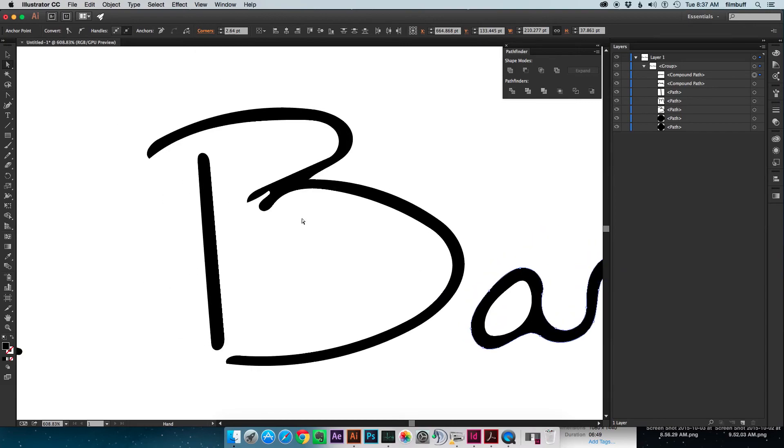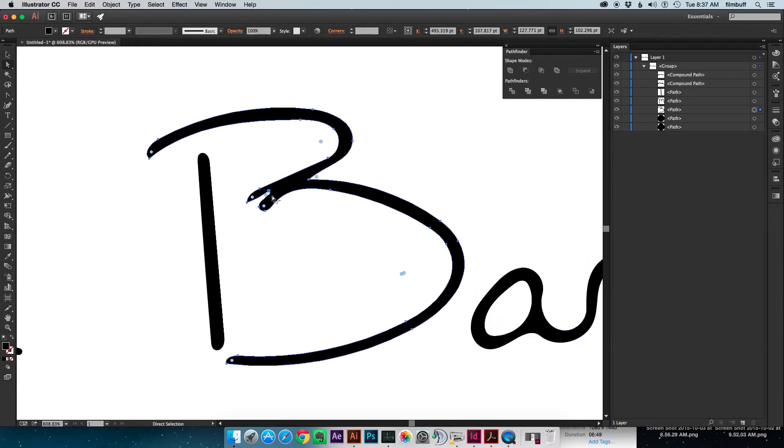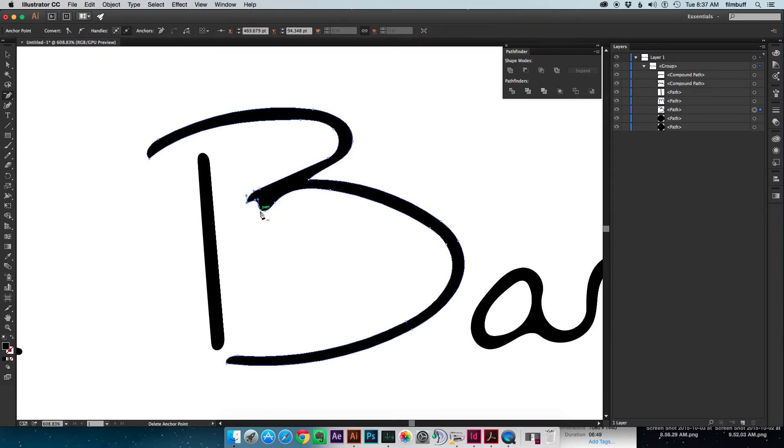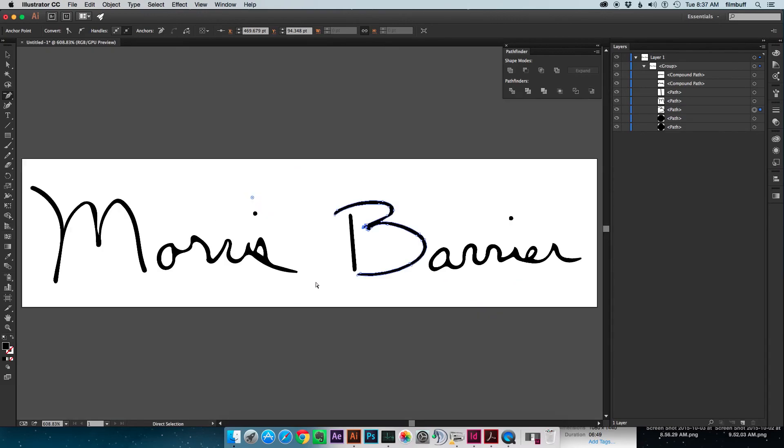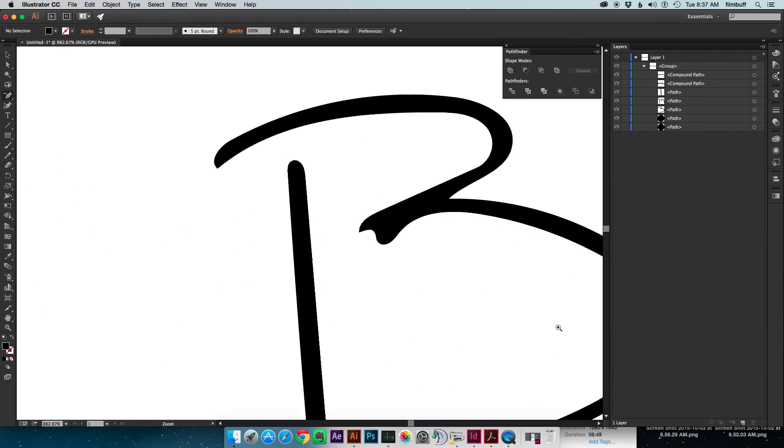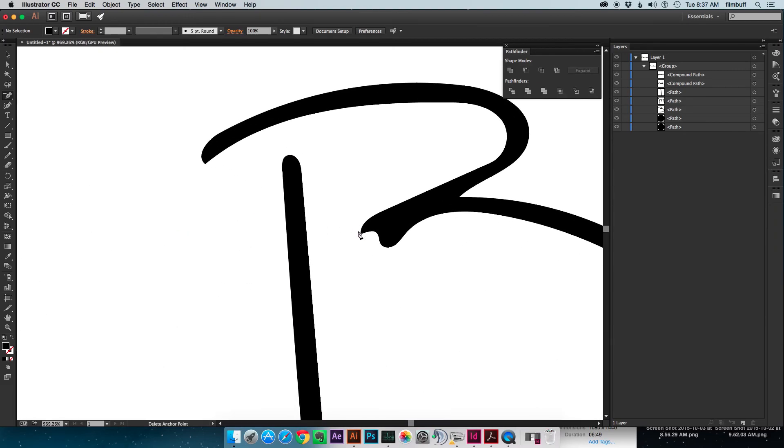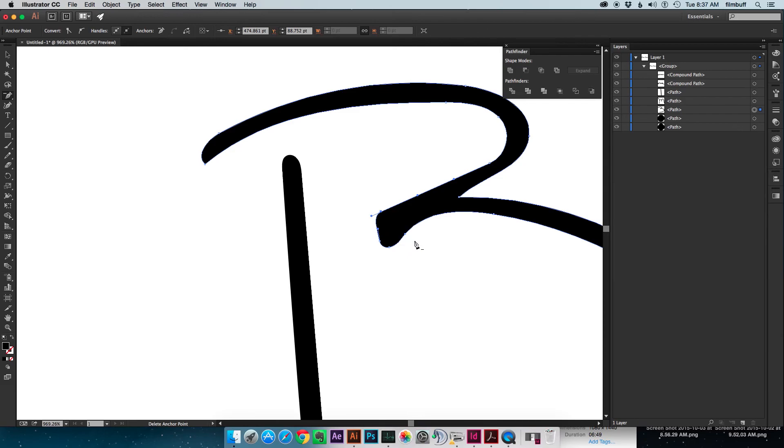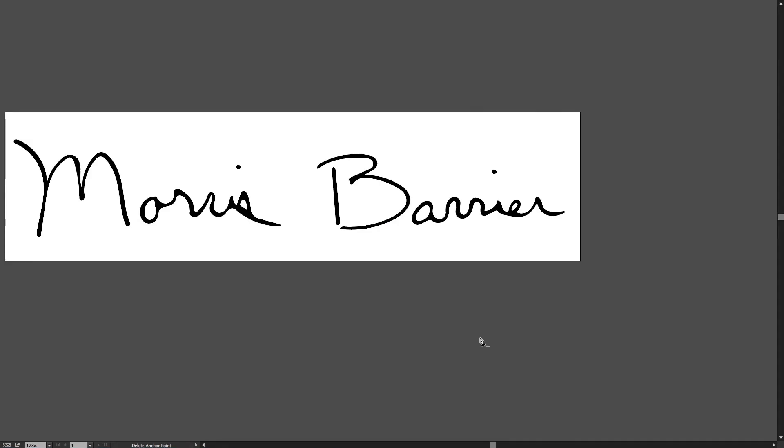Now we're over here at my B and I'm just going to hit the minus because this sliver over here just kind of got out. And let's see, it's still kind of sharp over here. And there it is. There is my signature.